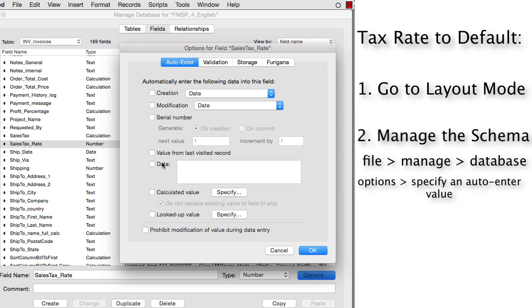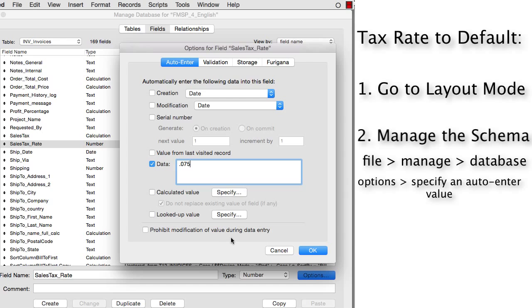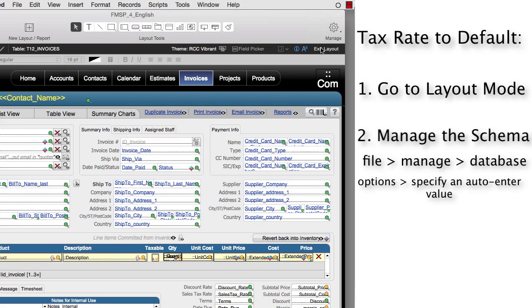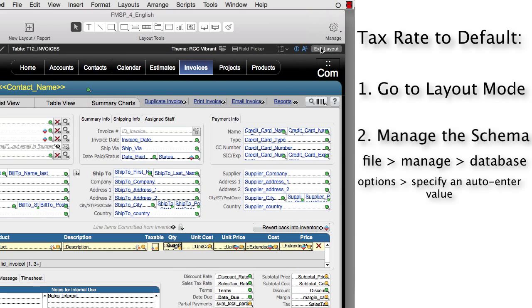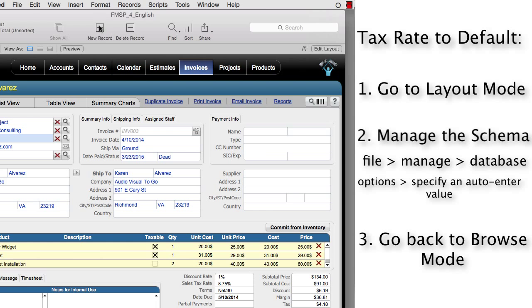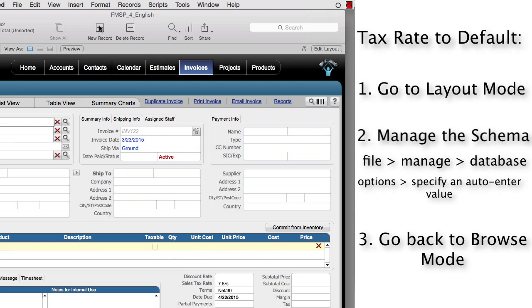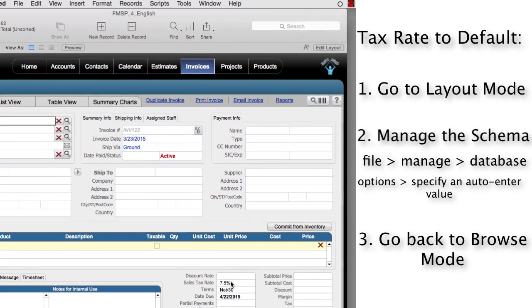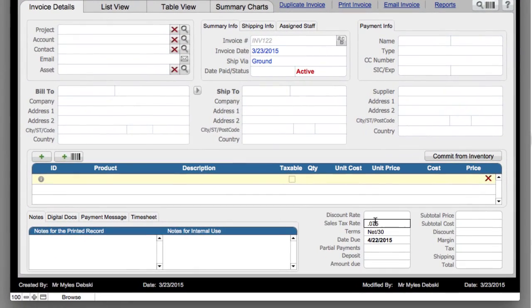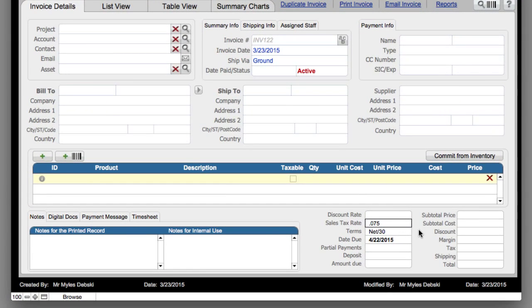So every time a new record is created, it automatically enters some value. Maybe we know that the tax rate in this area is always going to be 7.5%. So we enter this right here, and then we say okay. Then we can go back to browse mode. Now when I create a new record right here, you're going to see the sales tax right here has been input automatically for us. So that's a pretty straightforward fix.